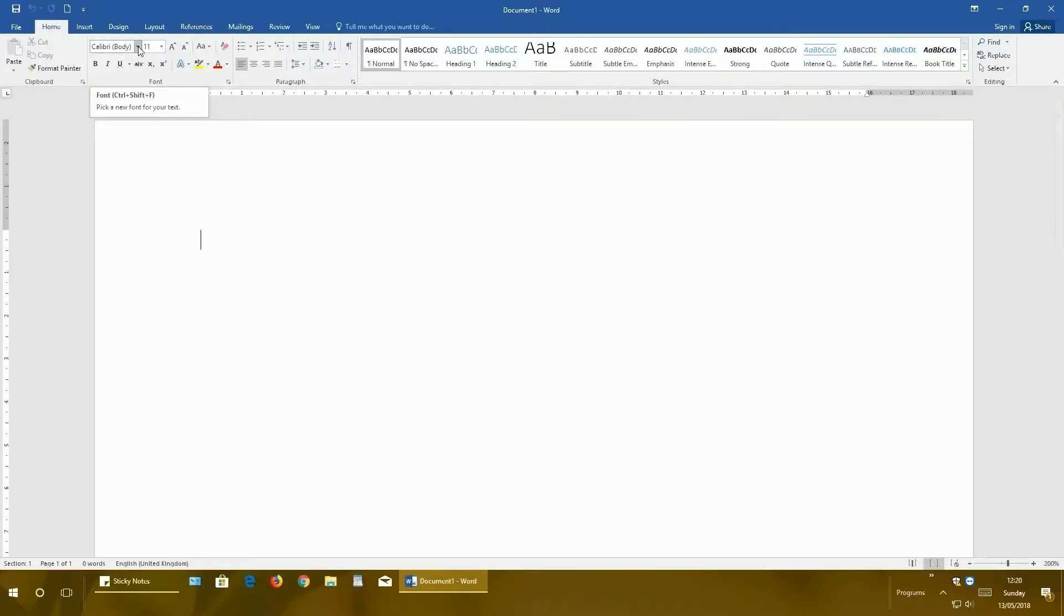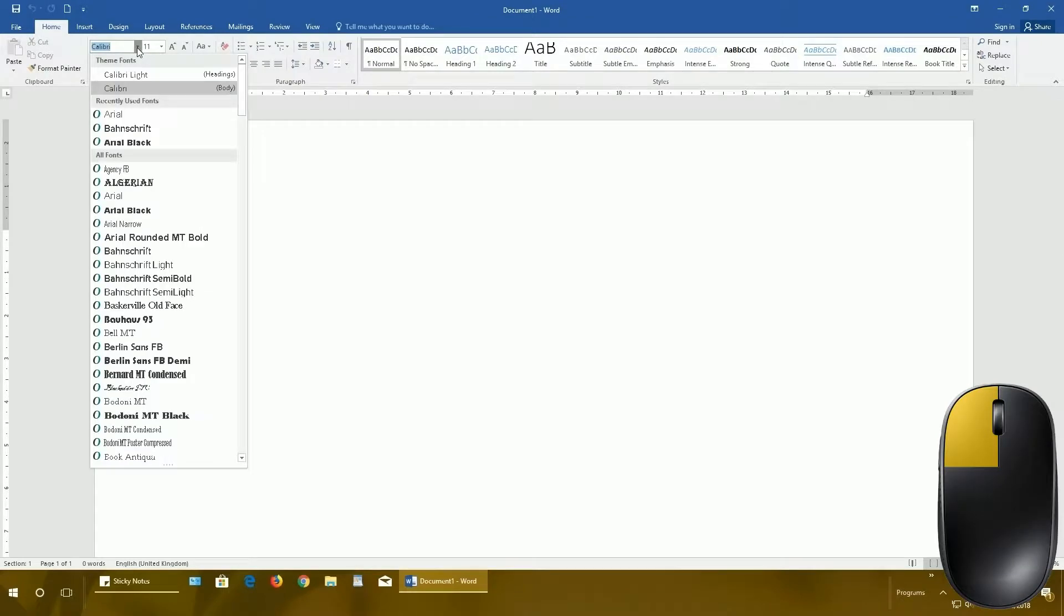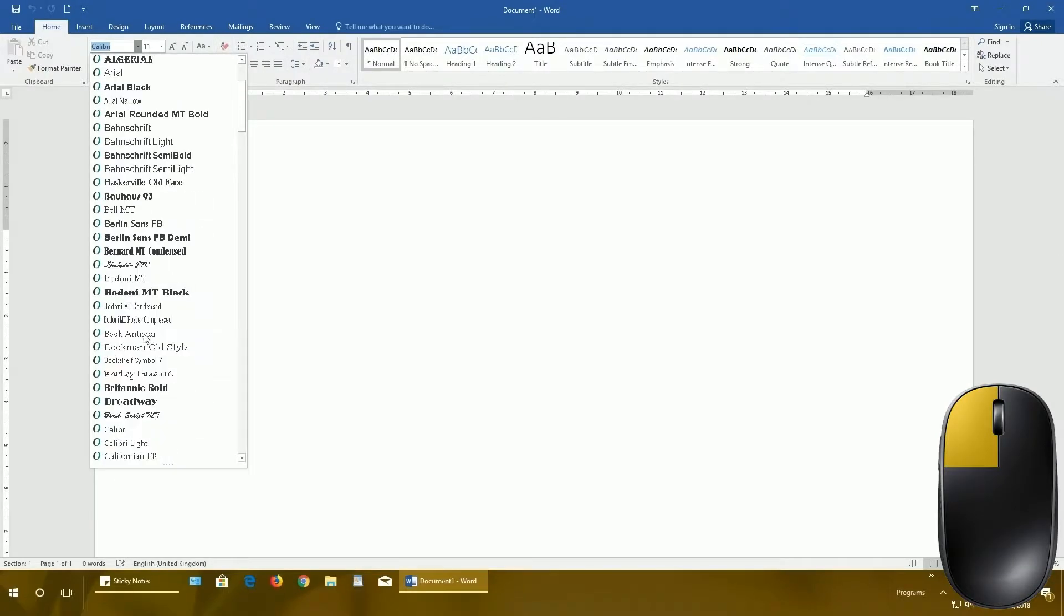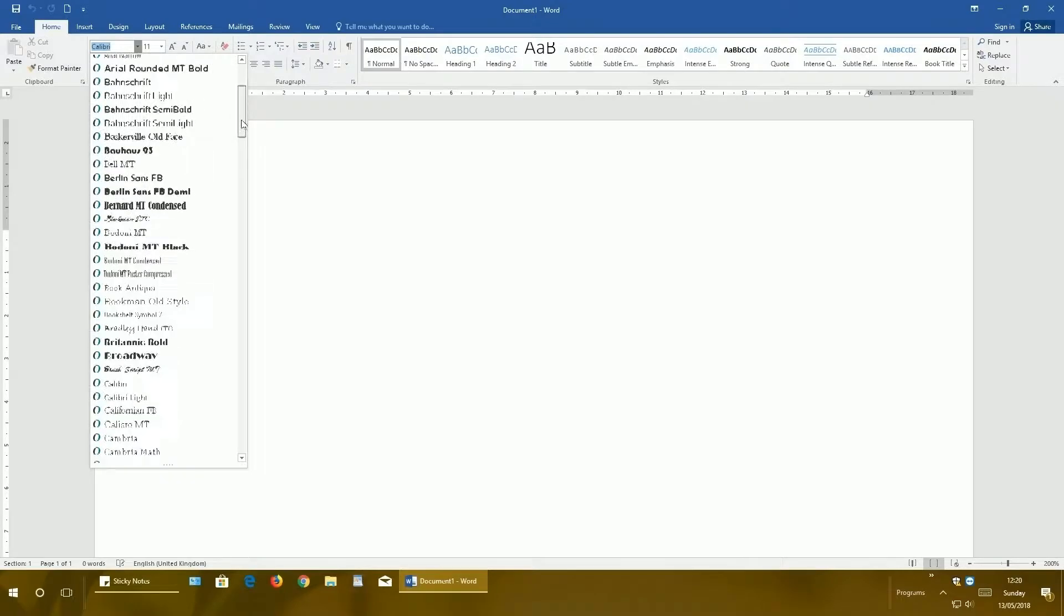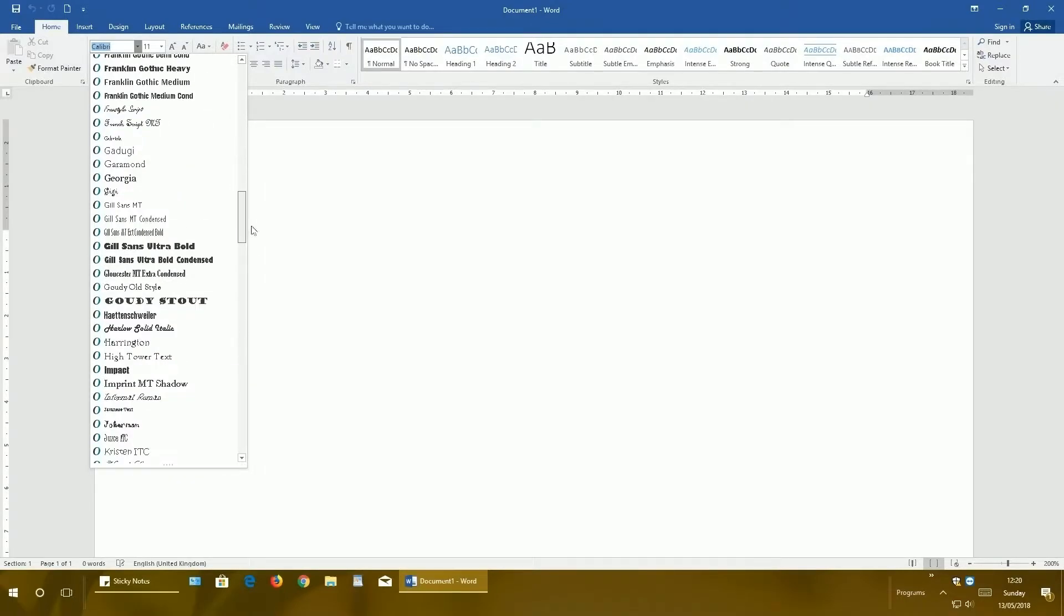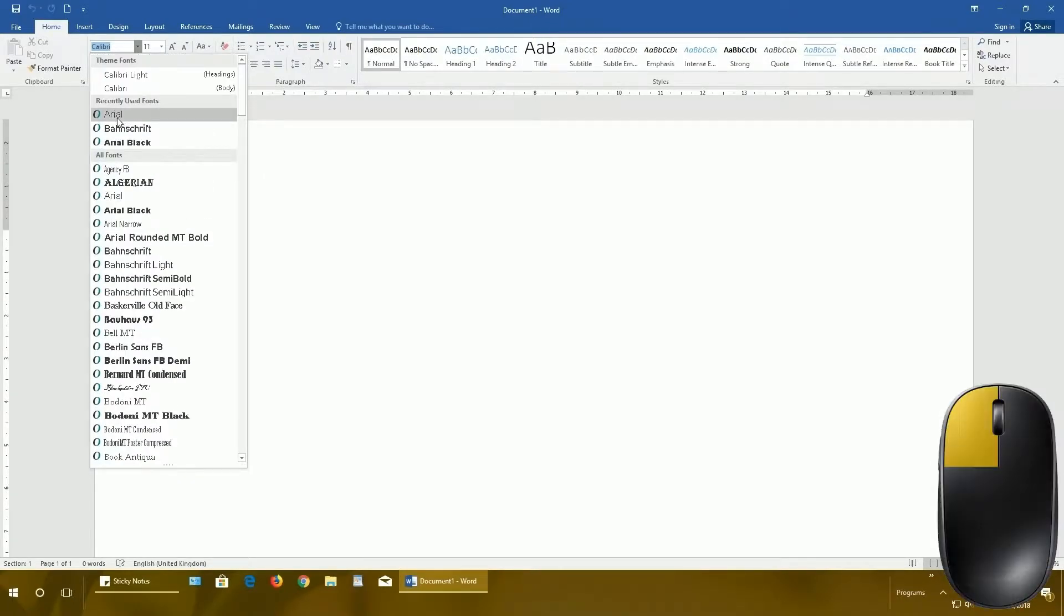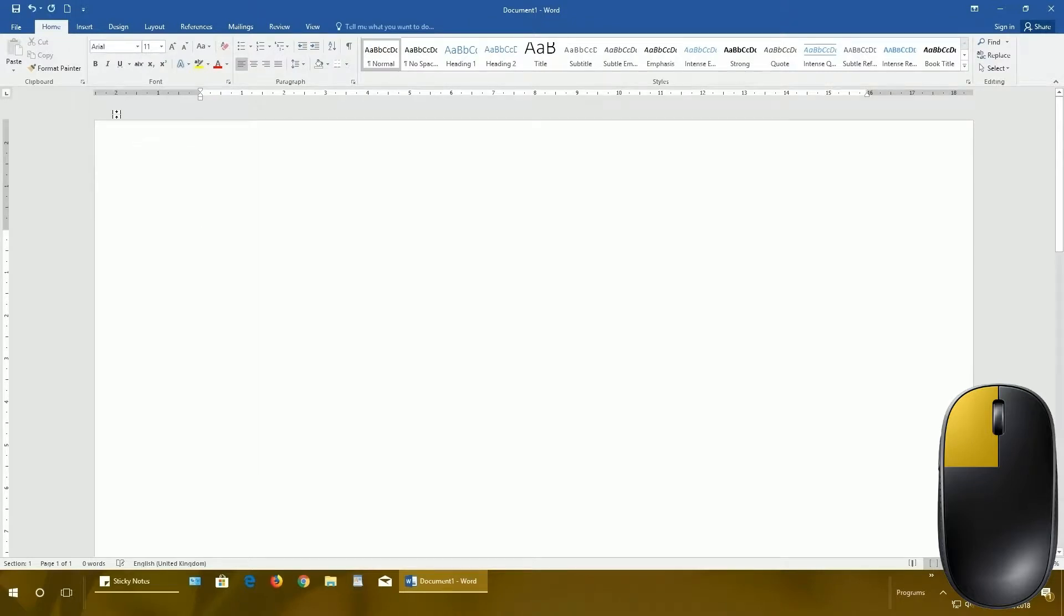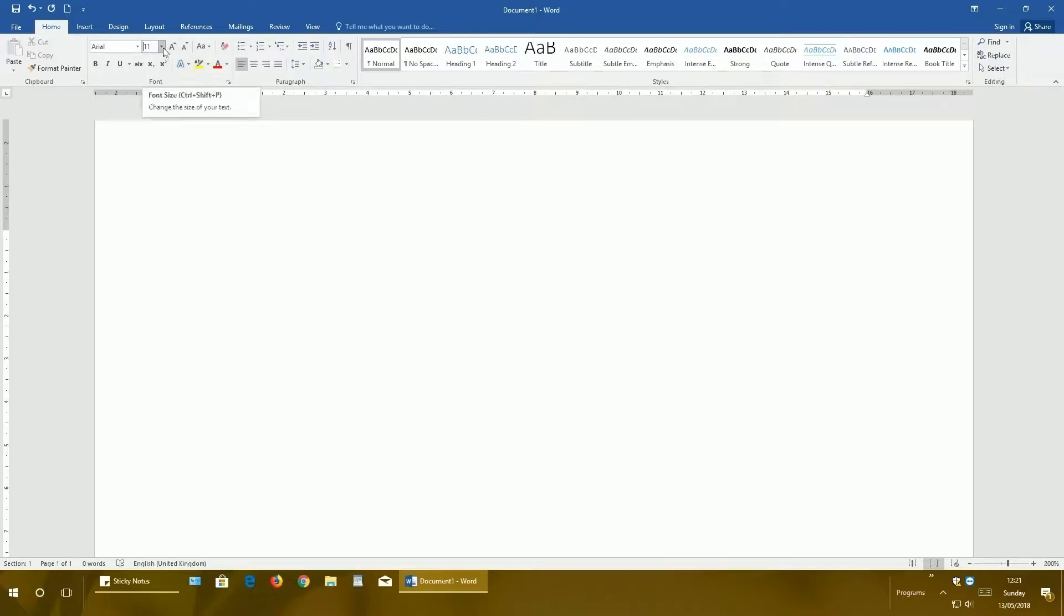Now just click on this arrow near the font right here with the left mouse button and select whatever font you want. I will just select Arial. Next, you can select the size of the font. By default it's 11, but if you want more or less, just click this arrow and select whatever size you want. Let's say 14.